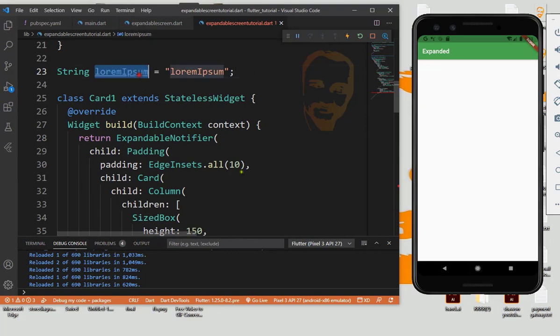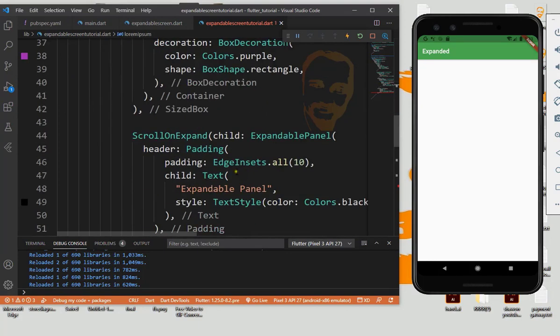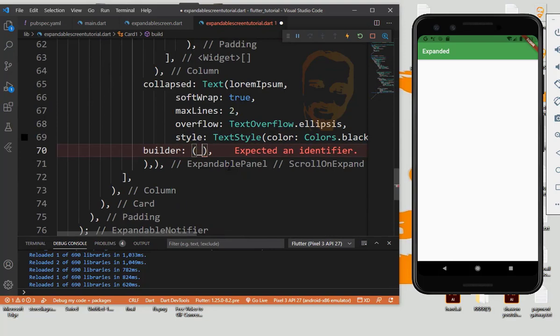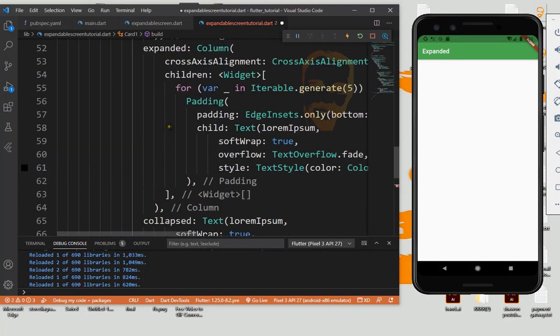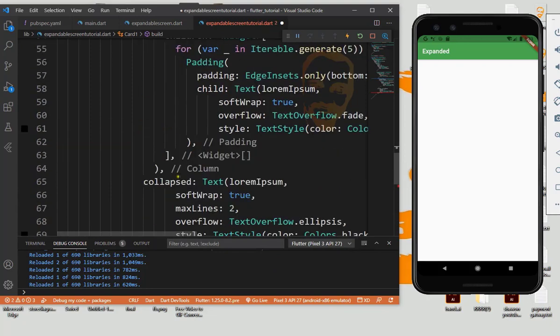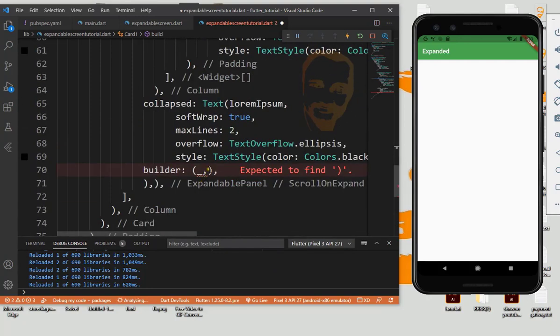Stream, so then we need builder, then we need expanded and we need collapsed.